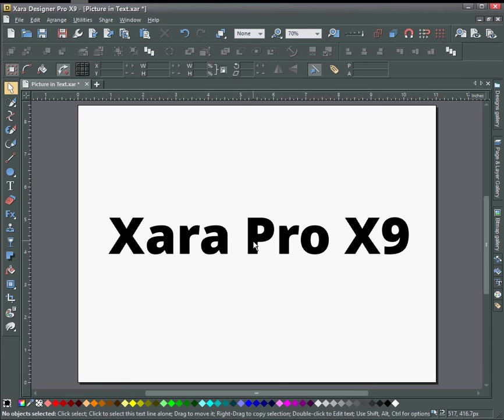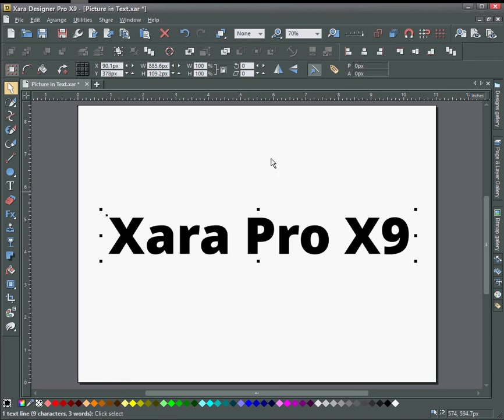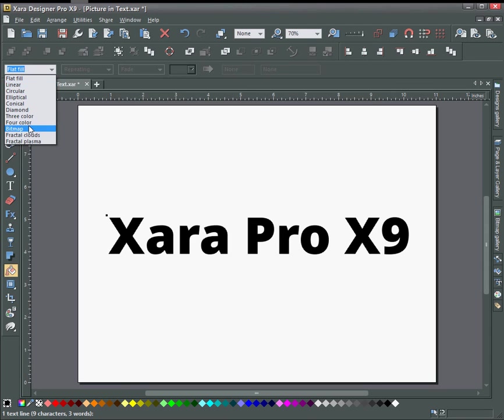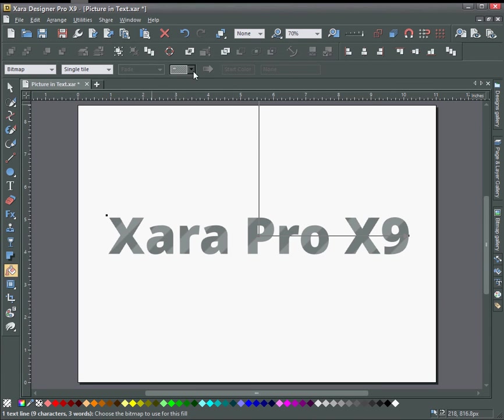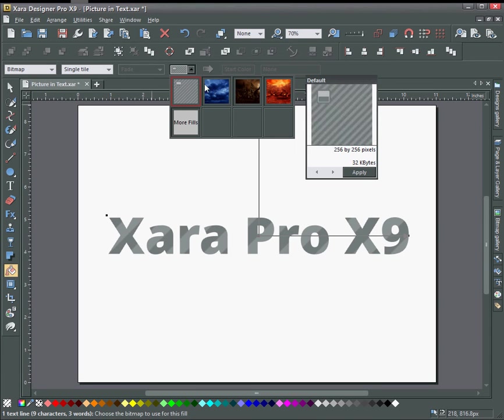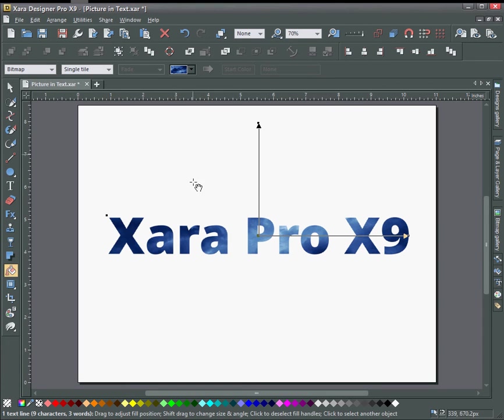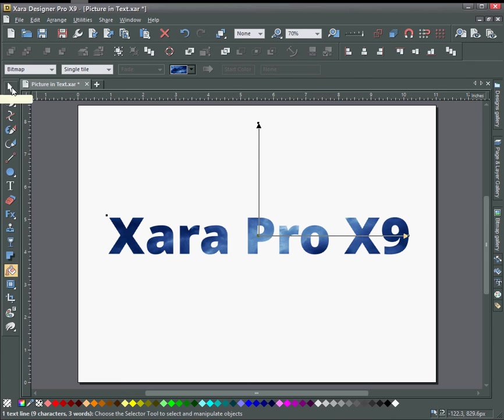So to get the picture in the text, you just select text, click on the bucket tool, change this to bitmap and change to one of your bitmaps.